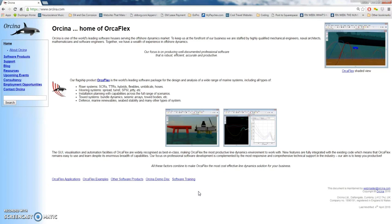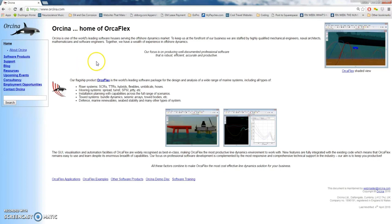OrcaFlex is made by a company called Orcina, a UK company, and their website is orcina.com. OrcaFlex is a 3D non-linear finite elements software that you can use to perform design and analysis of a wide range of systems, typically in the offshore oil and gas or marine industries.